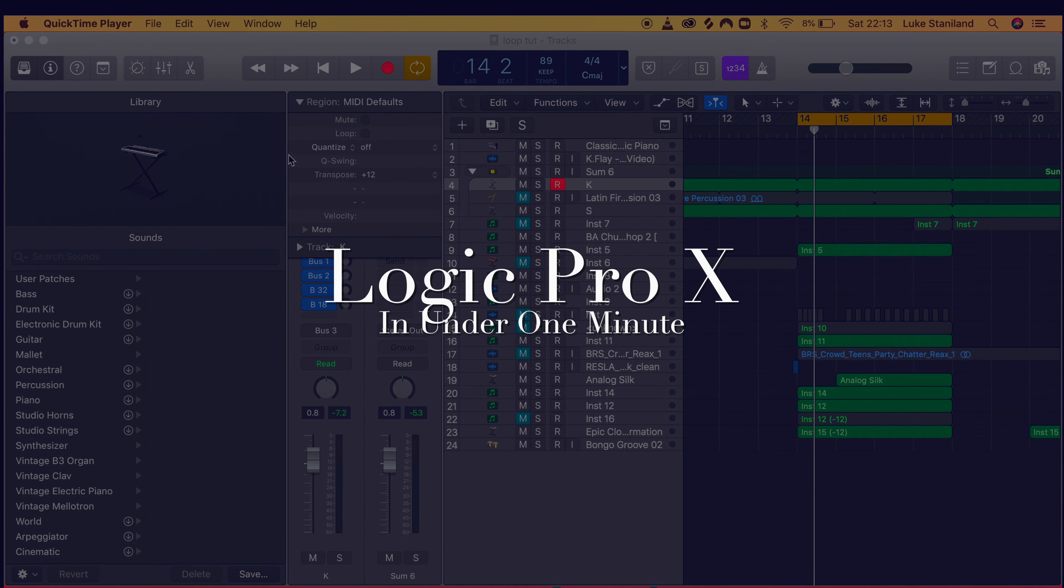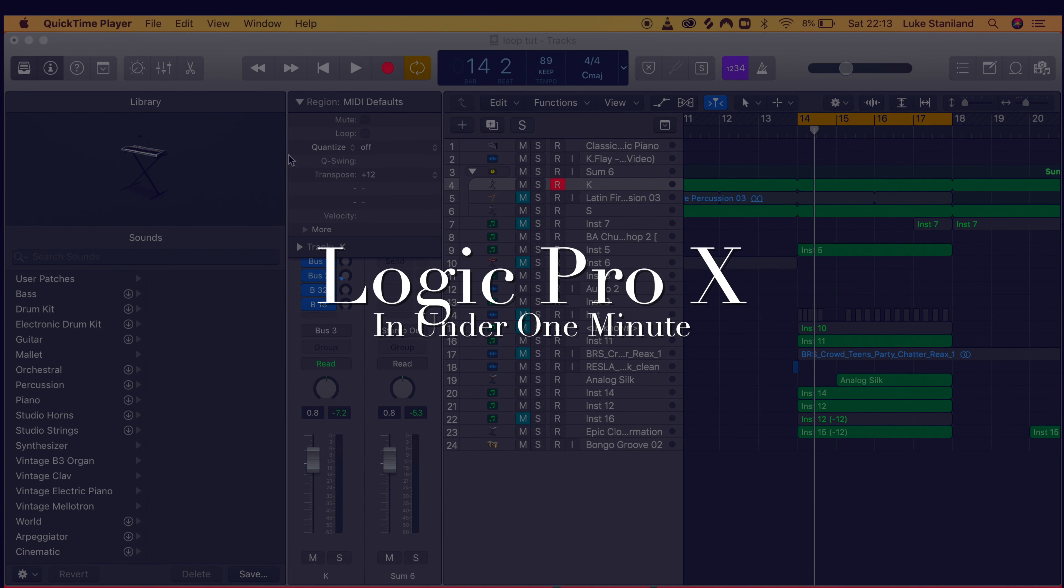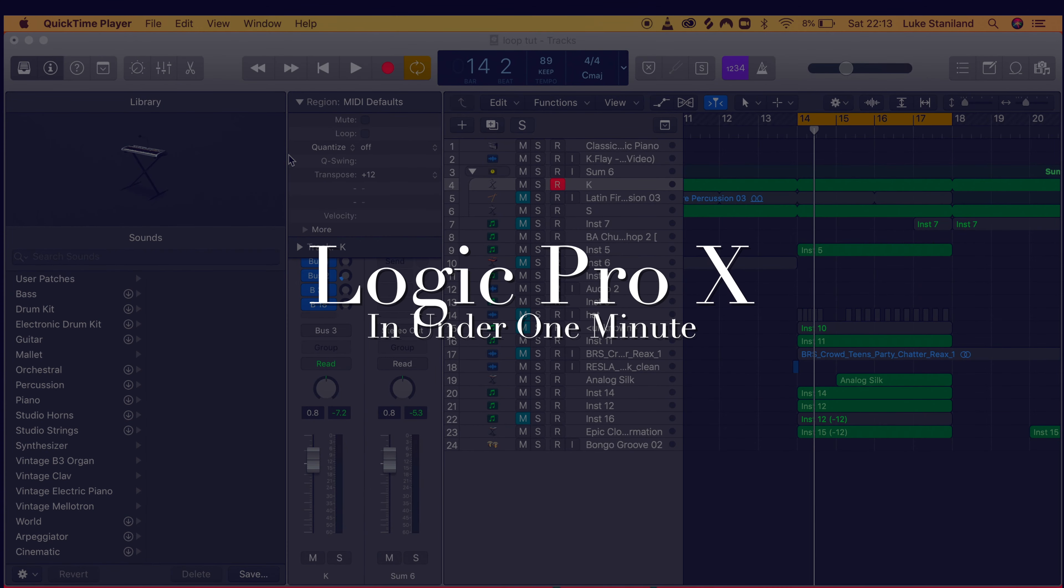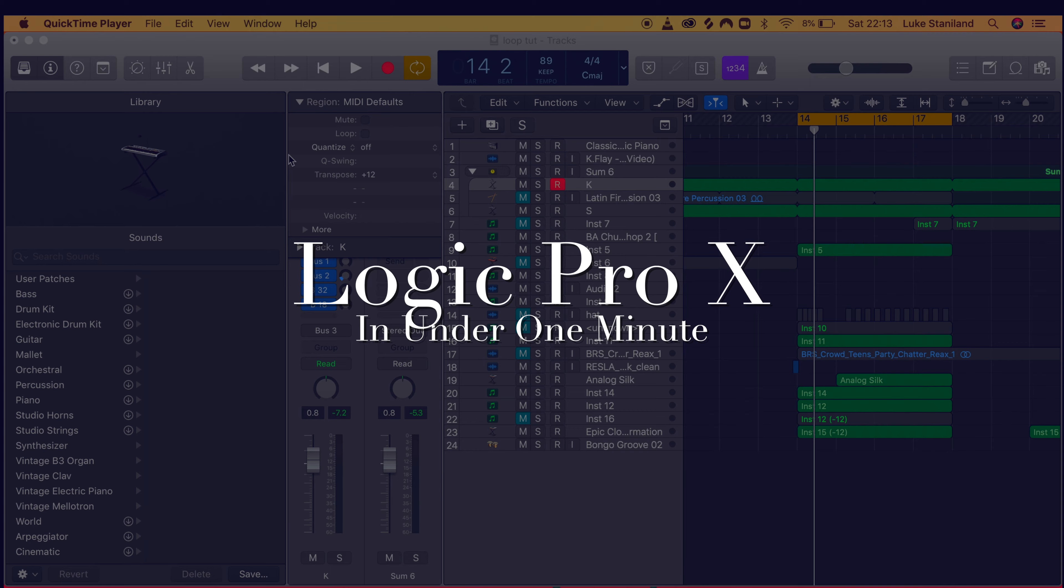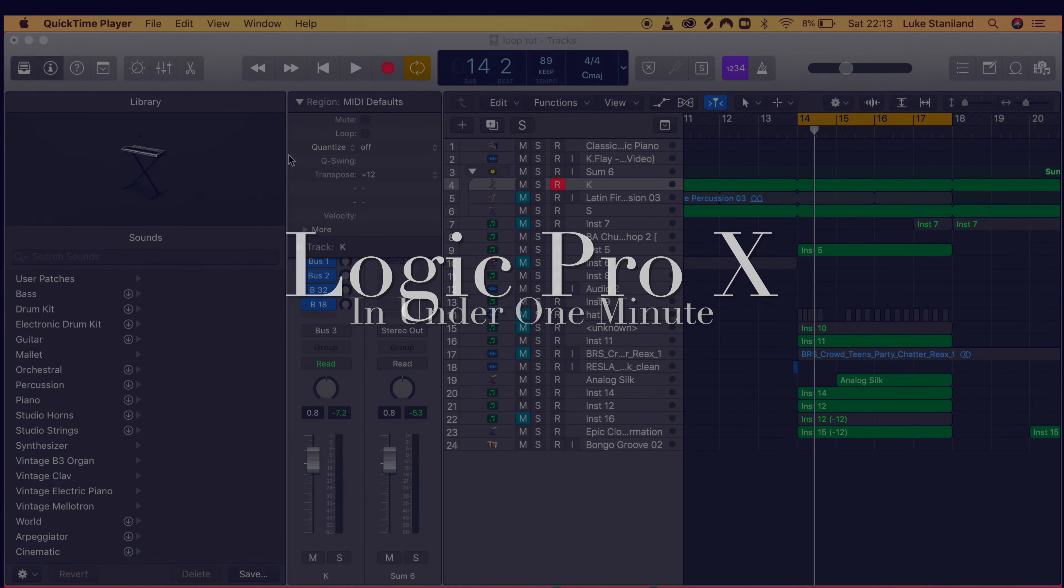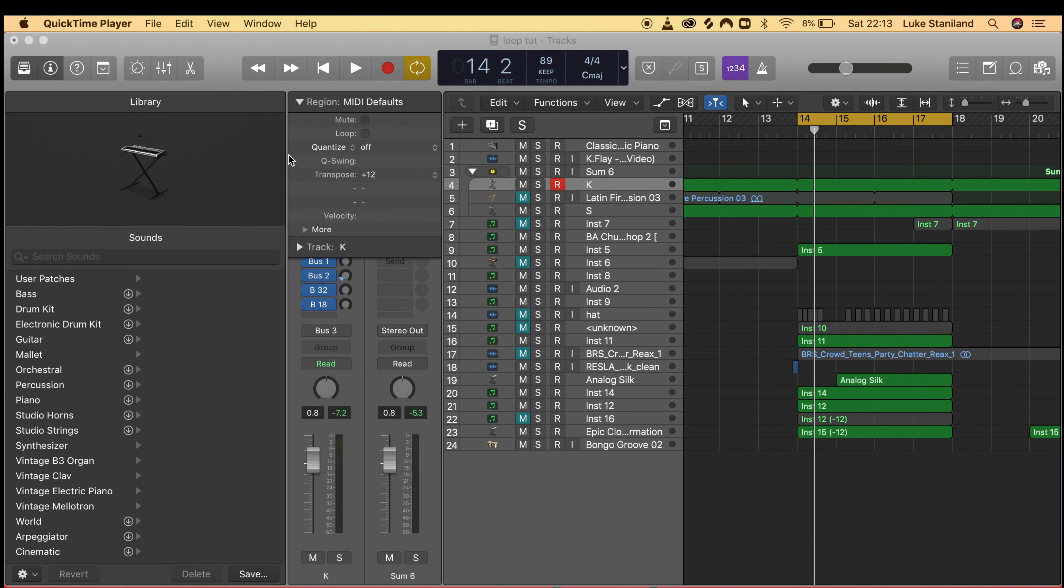Hi guys, welcome back to another Logic tutorial in under one minute. Today I'm going to show you how to edit your MIDI selection.